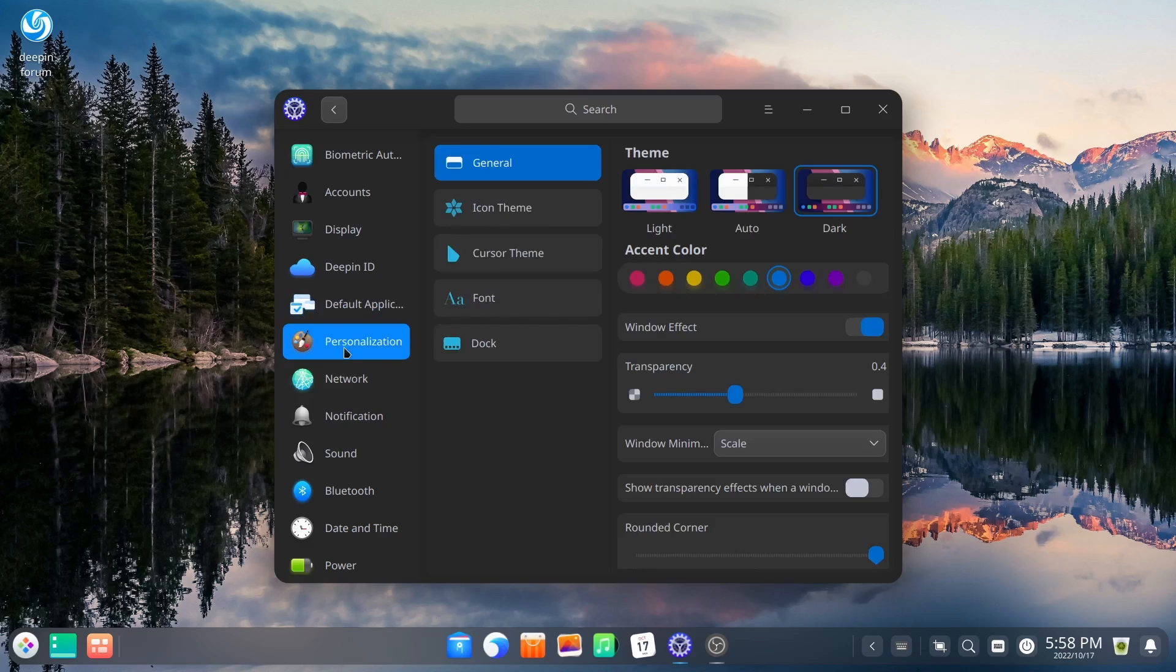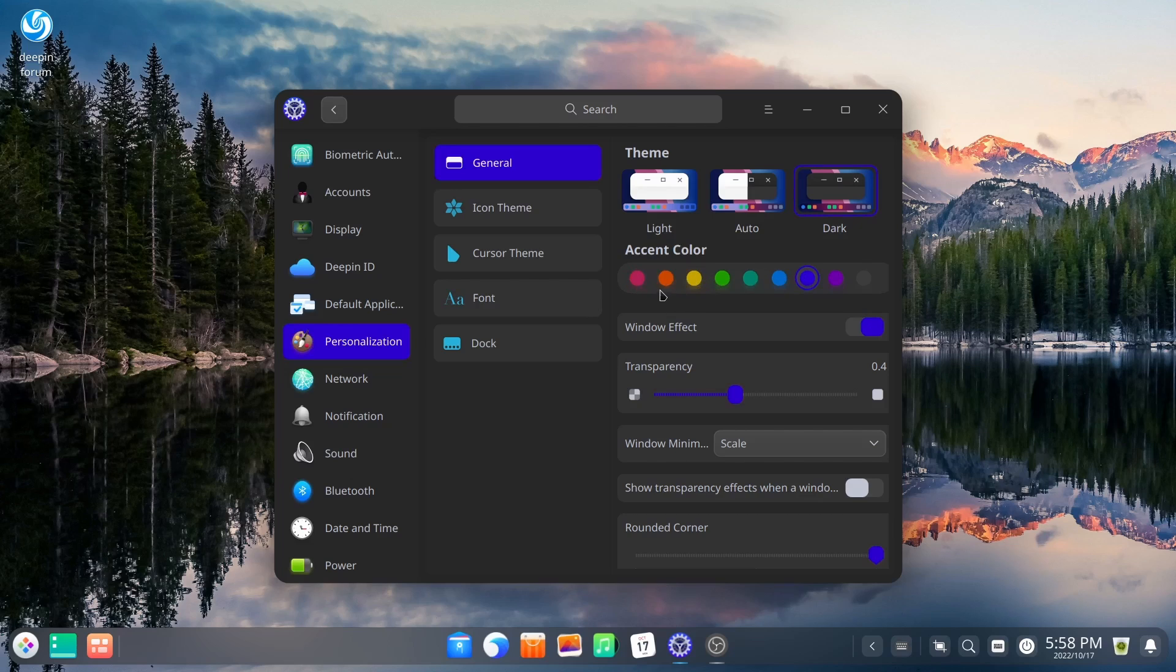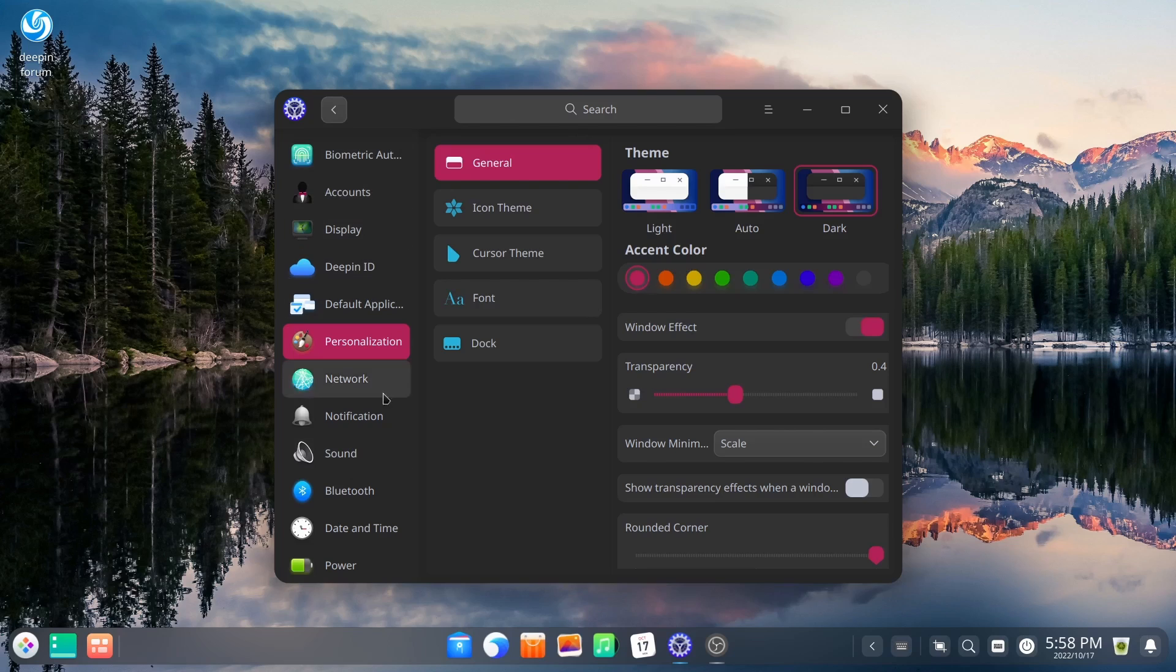And then personalization. I just showed you we went to a dark mode here. Now you can change your access color if you would like. You can switch it over to red or yellow or blue, whatever you might like. I'm going to leave it on that red right there.